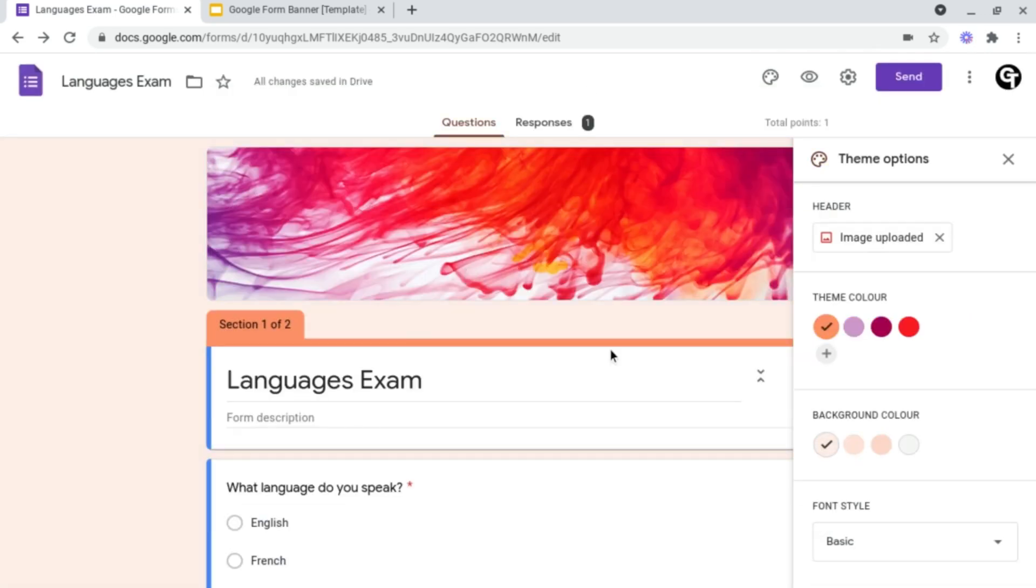So now, as you can see, my header has been imported and it's now changed the theme or the theme colors used, but you can also change these in the settings which I'm just about to cover.